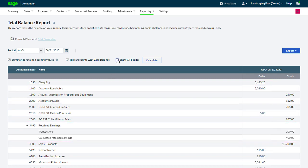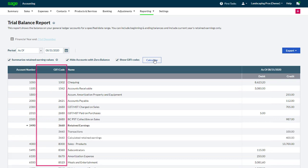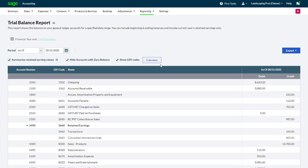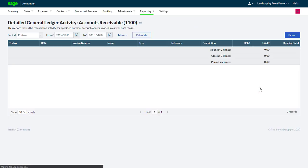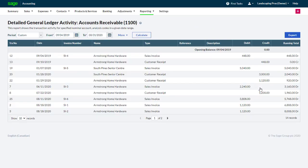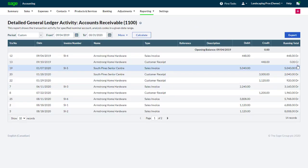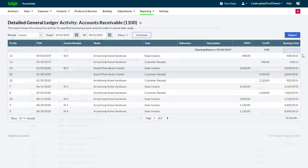Selecting Show Giphy Codes provides a new column which includes Giphy codes from your chart of accounts on the report. Clicking any account balances in the debit or credit column allows you to drill down and see the transactions that make up that balance.